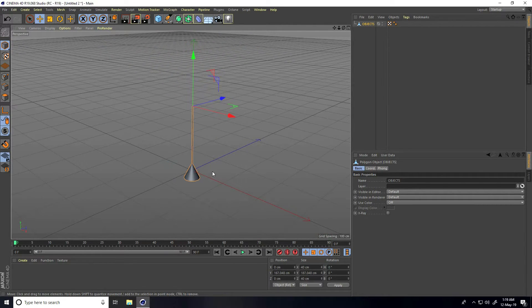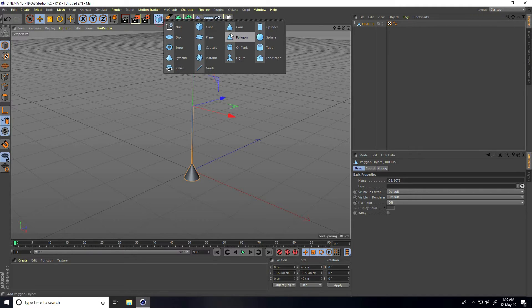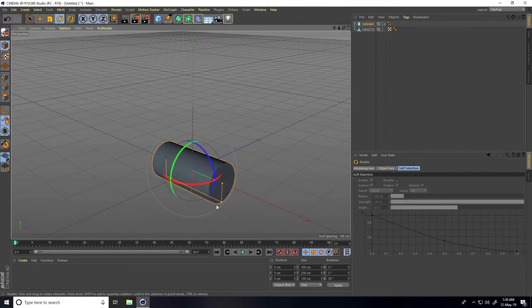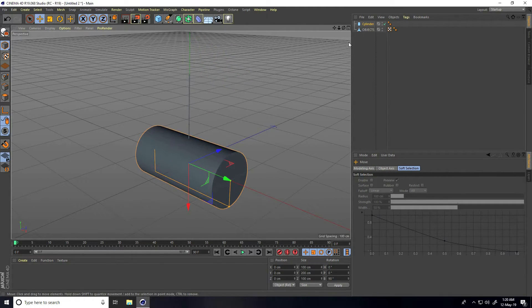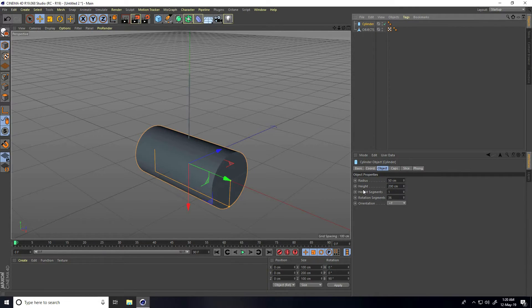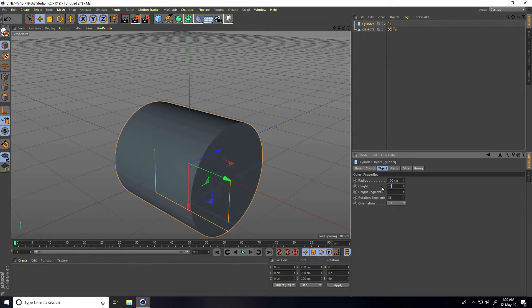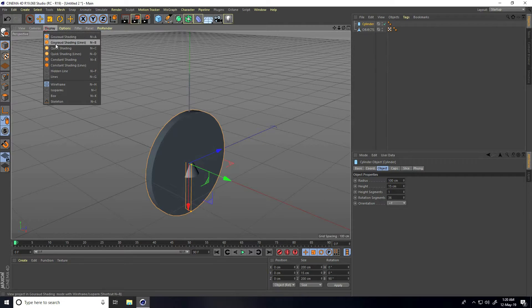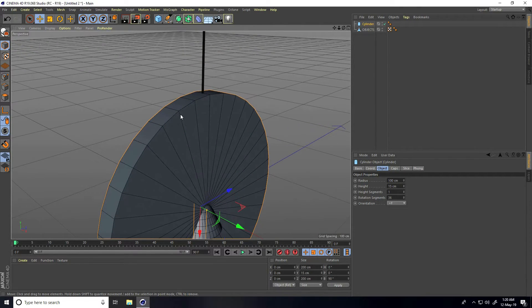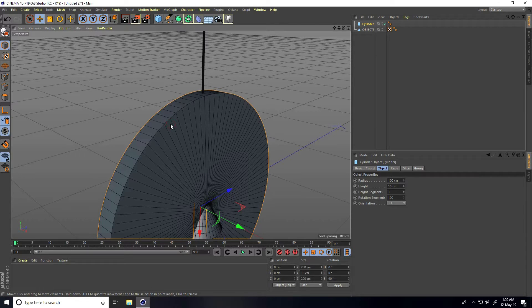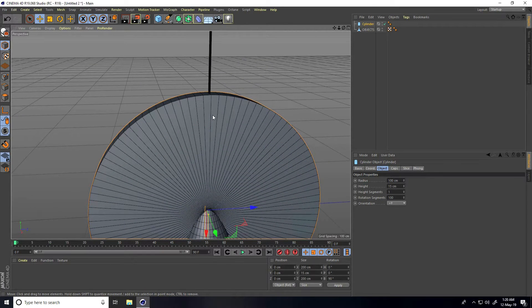Now I create the second object — a wheel. Take a cylinder and change its rotation. Increase the radius to 100 cm and decrease the height to about 15. Go to Display, select All Shading Lines, and increase the rotation segments to 100.